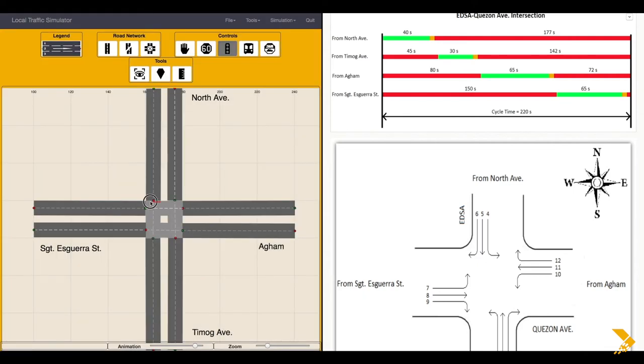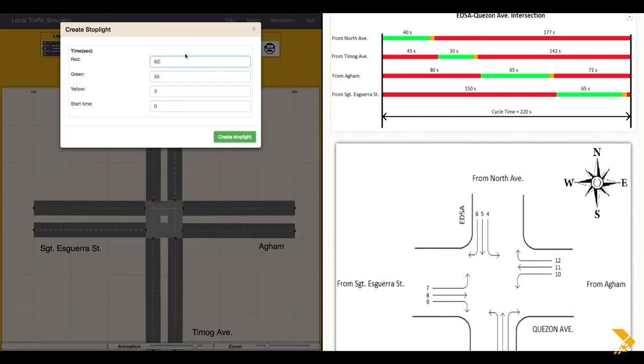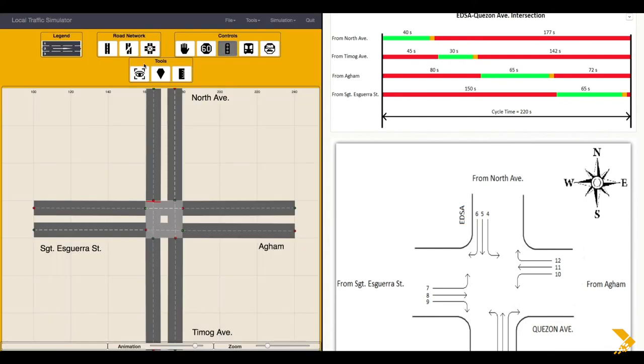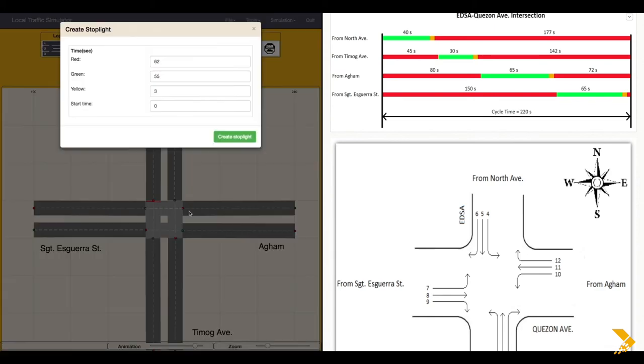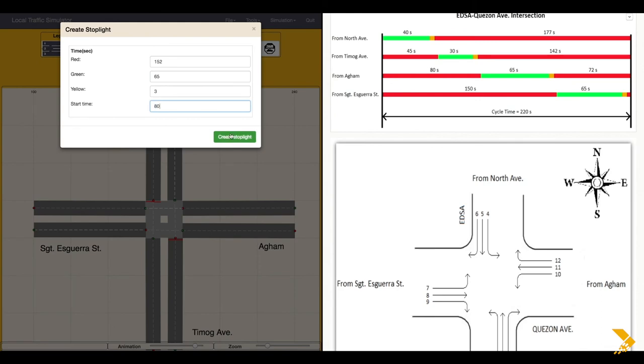Since there are two lanes corresponding to two movements in this approach, the stoplight needs to be configured for each lane. Stoplight creation must be repeated for the other lane as well. This procedure needs to be repeated per approach and per lane movement.